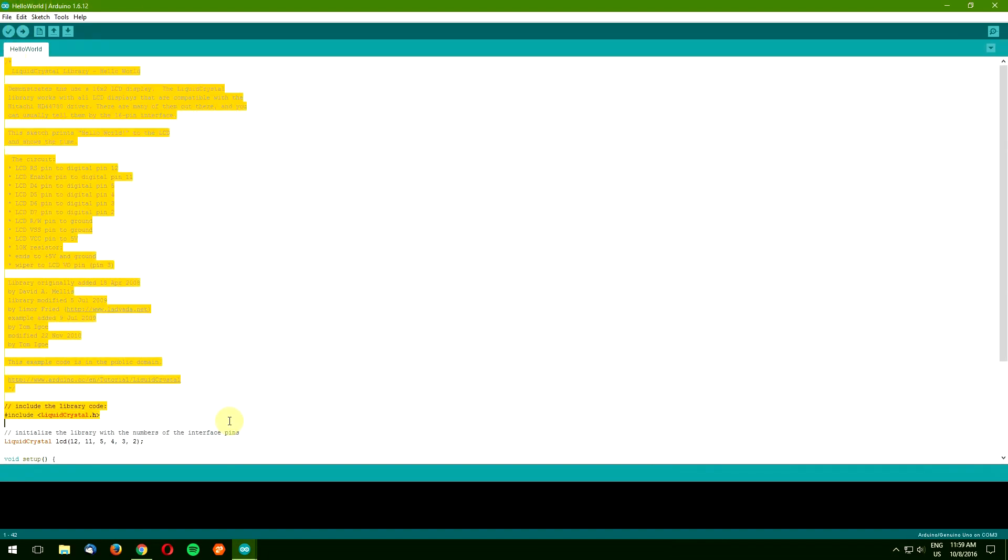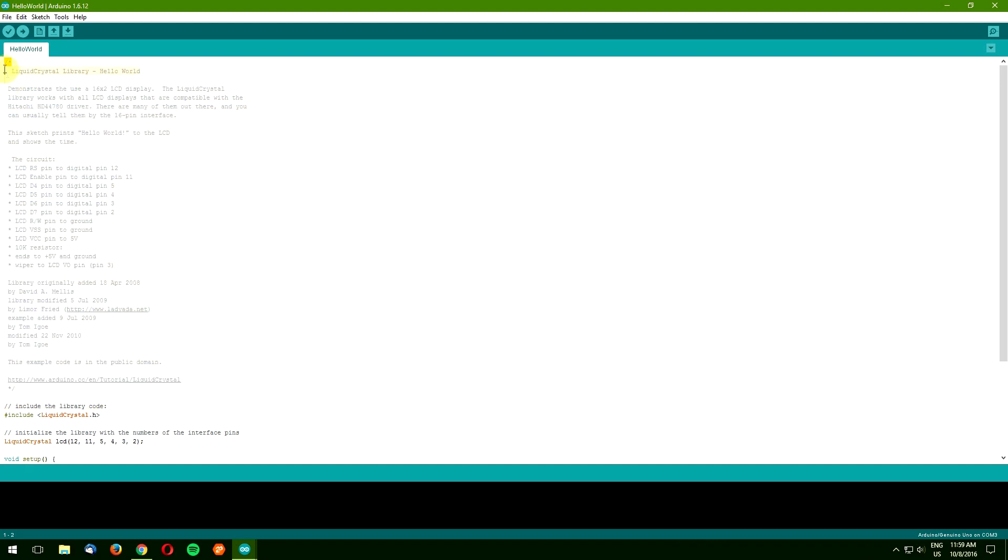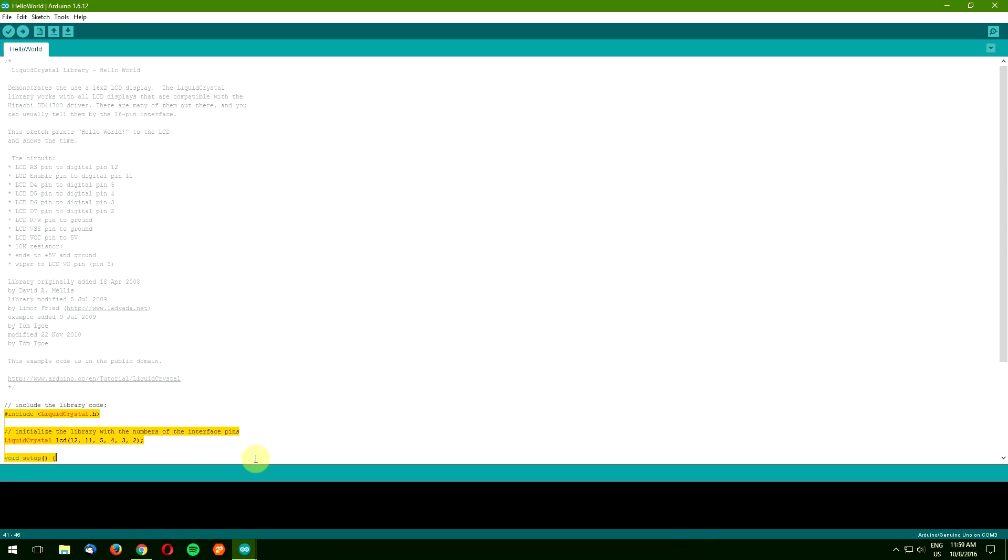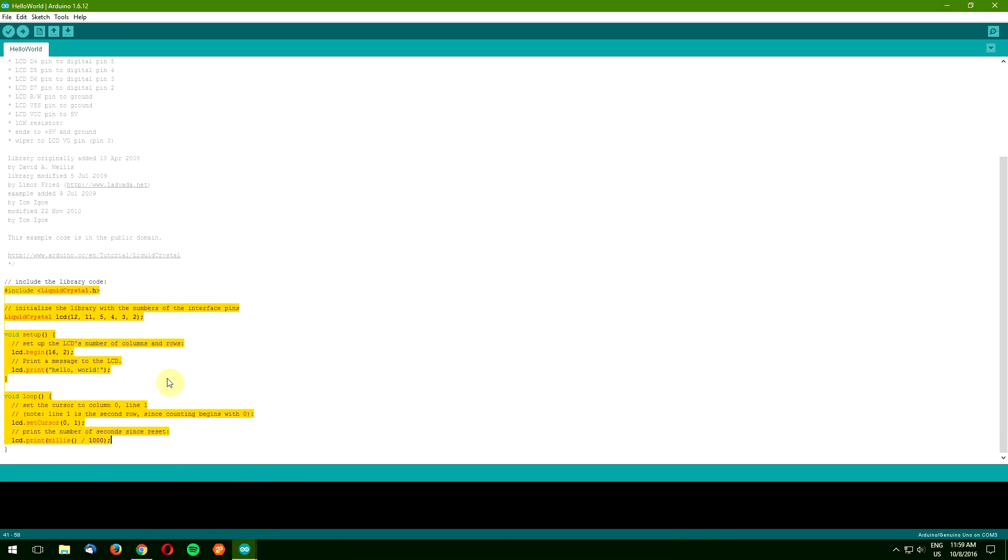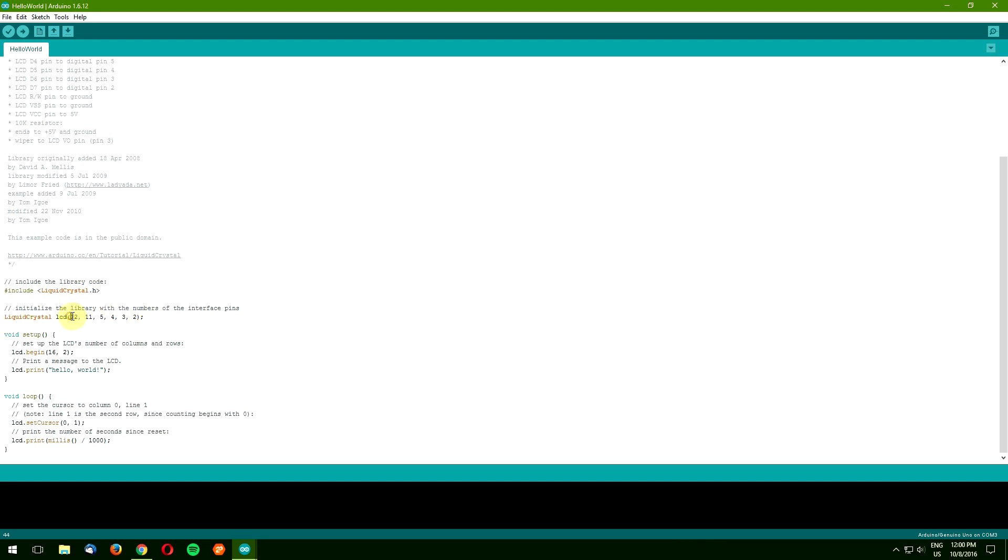This part contains only comments, which are omitted by the compiler. So the real code starts here. In order to use the liquid crystal library we need to include it first and declare Arduino pins we want to utilize for the LCD.